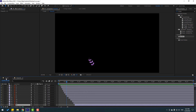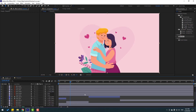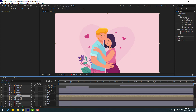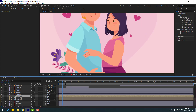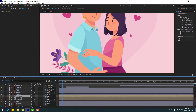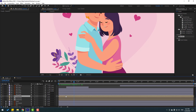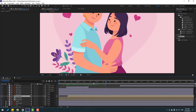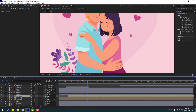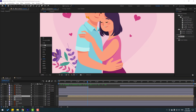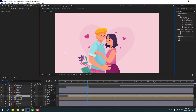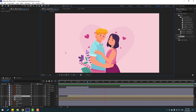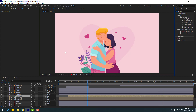Go back to the main composition and select Flower 1 to preview. Very nice — move it to the right. I will use the same techniques for the other flowers. Thank you for watching — don't forget to subscribe, like the video, and please follow me on Instagram. Good luck!